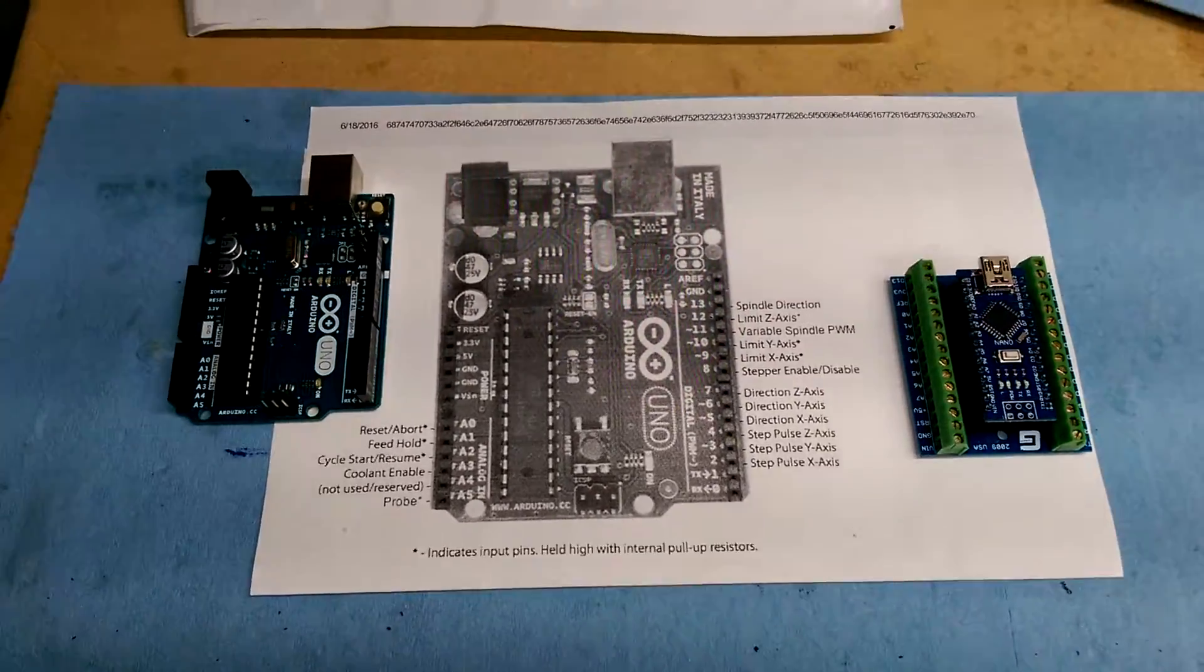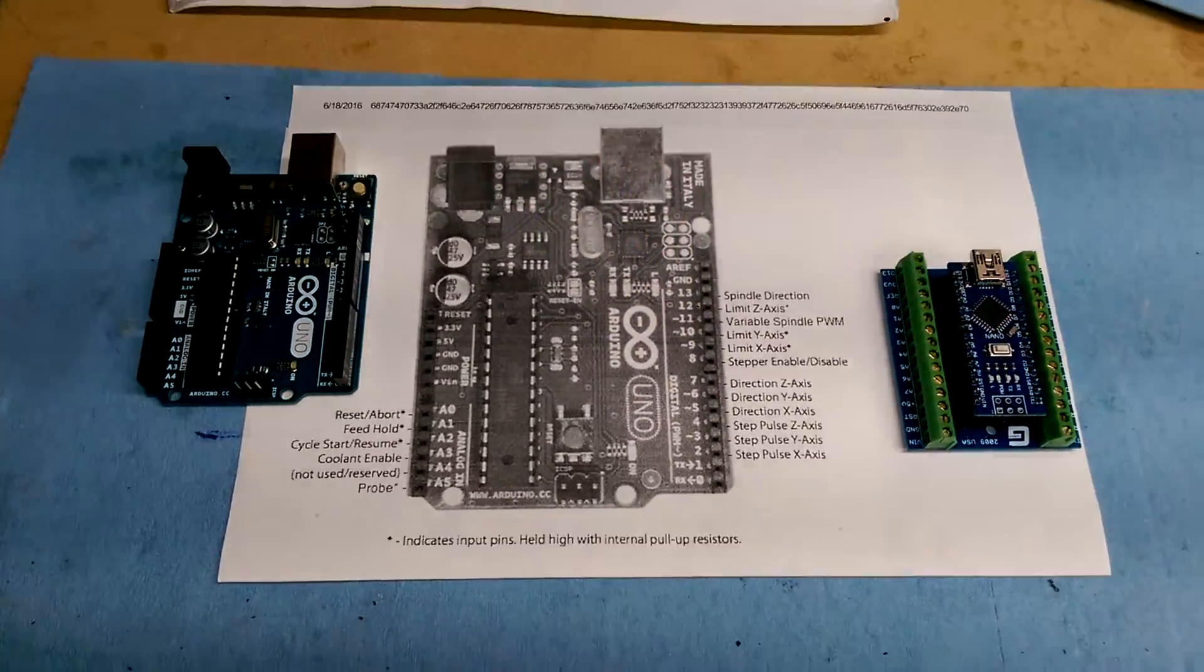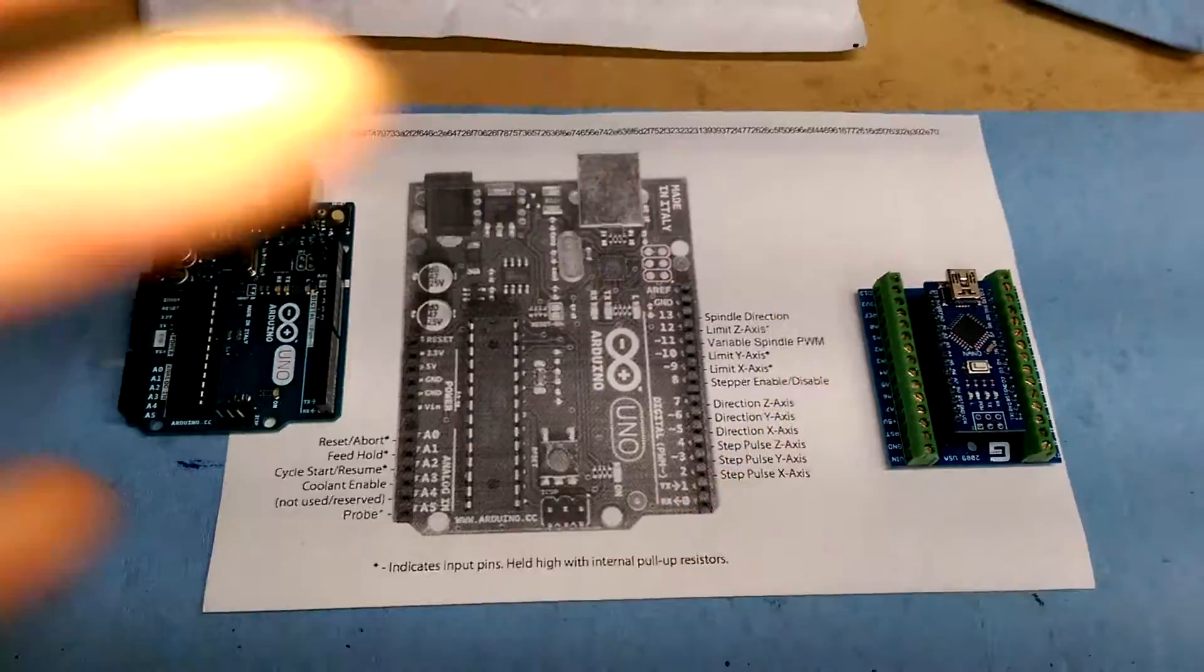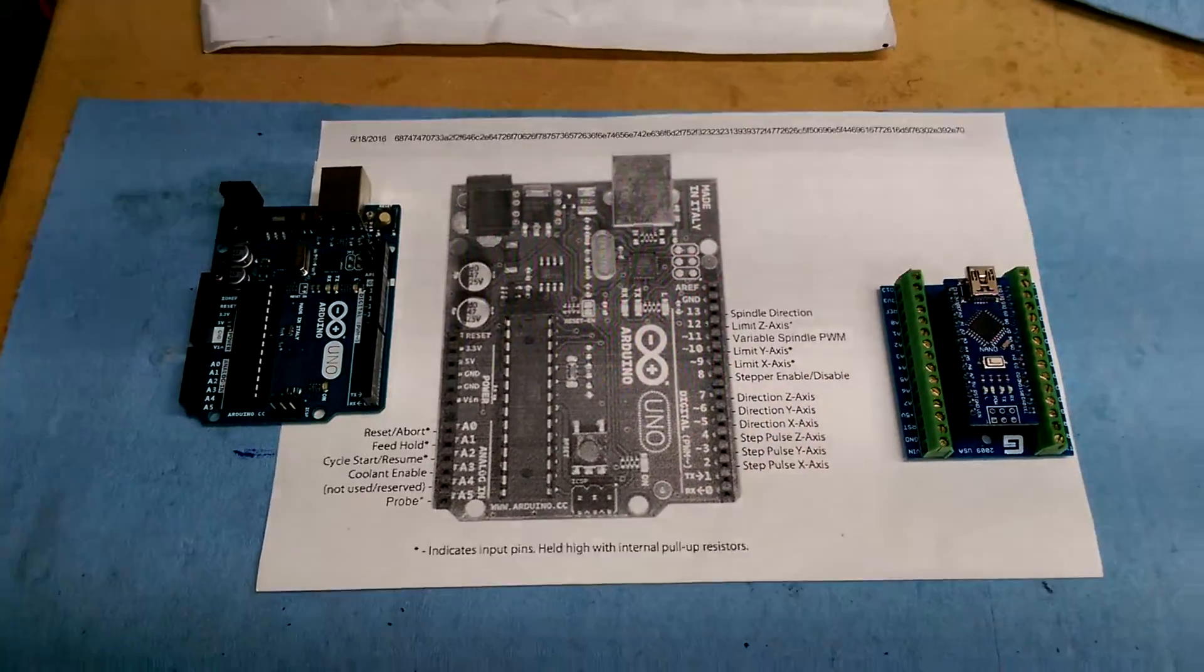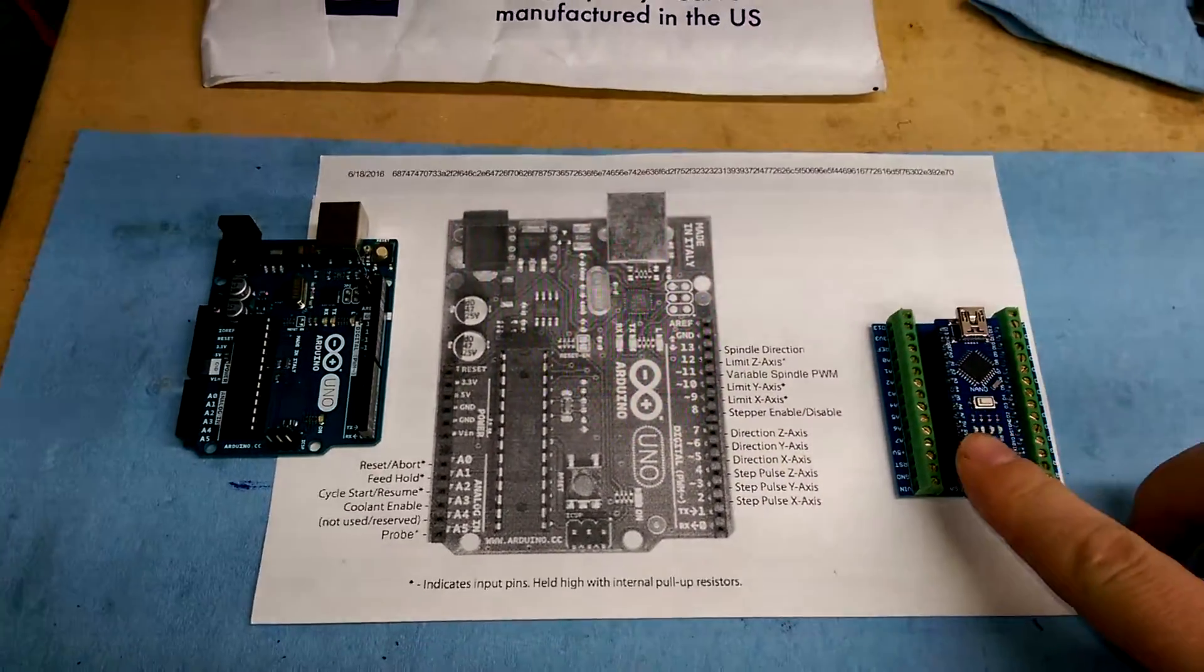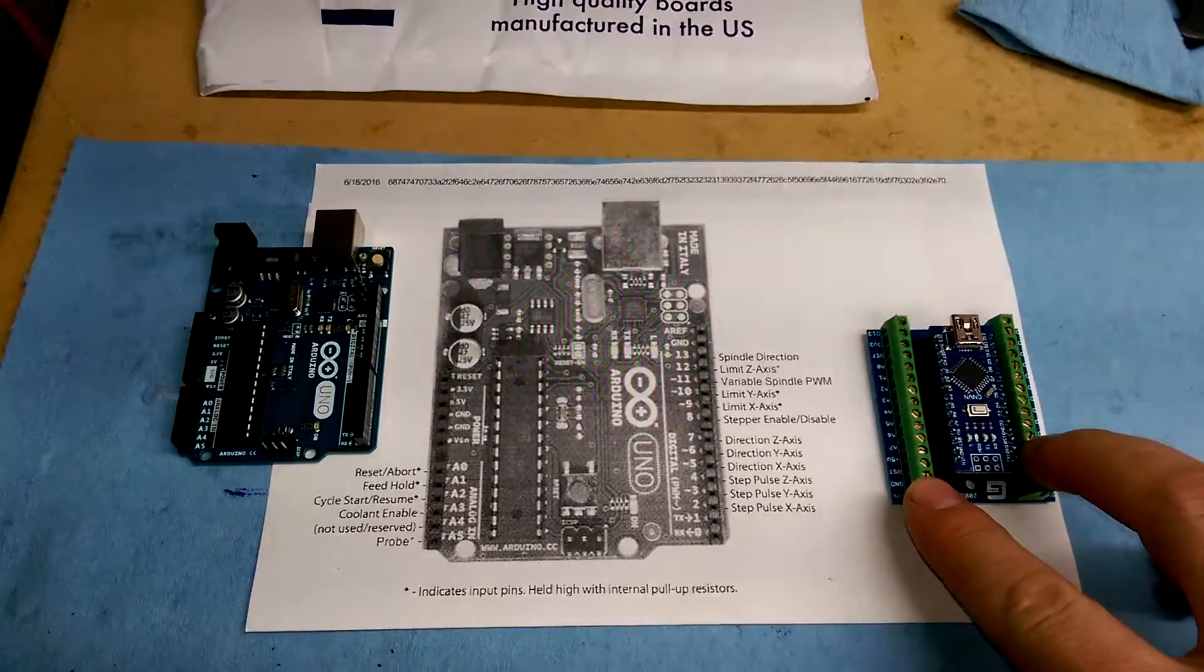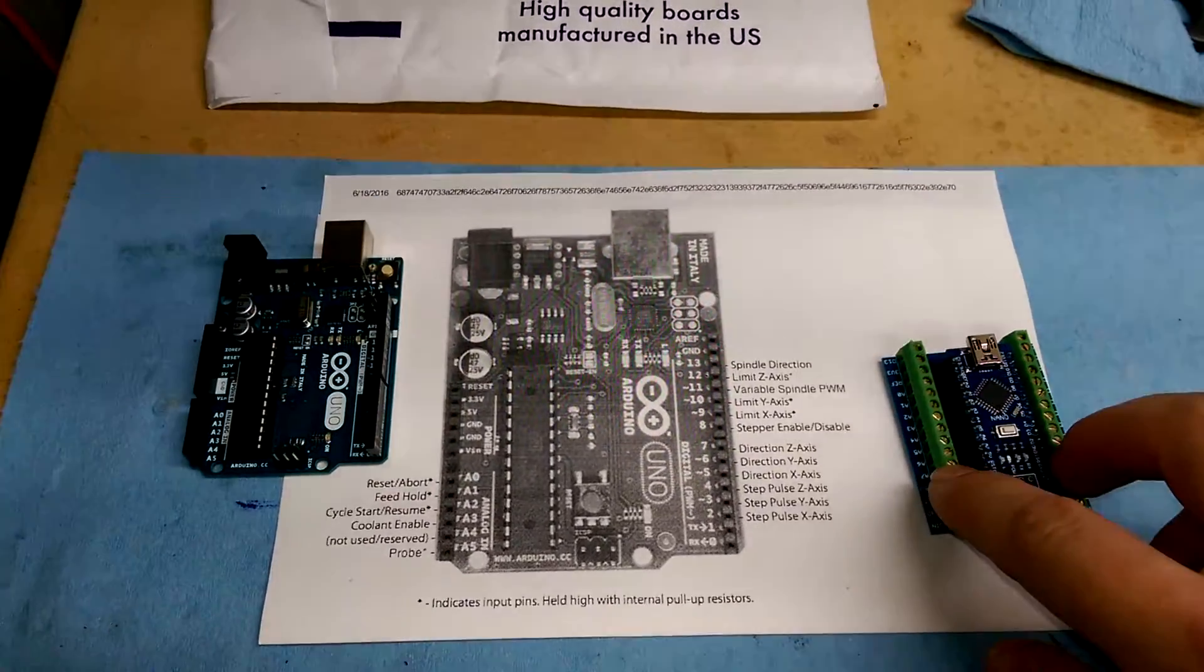The Arduino that I had intended to use for this project, this GRBL controller, was going to be an Arduino Nano on this breakout shield with the screw down headers.